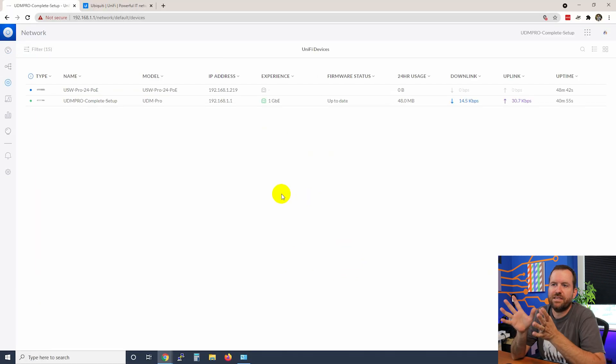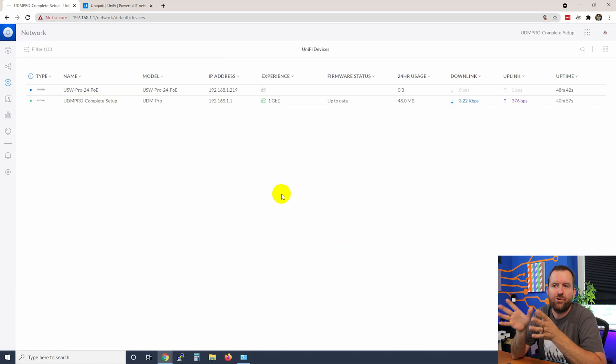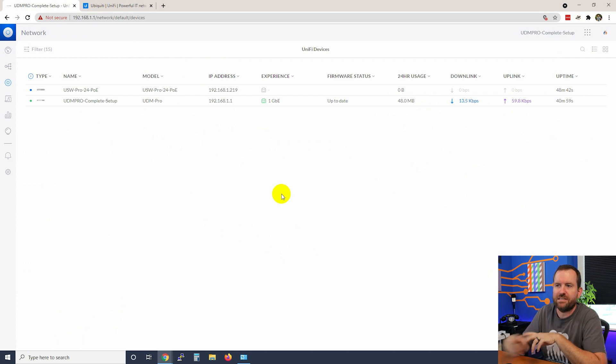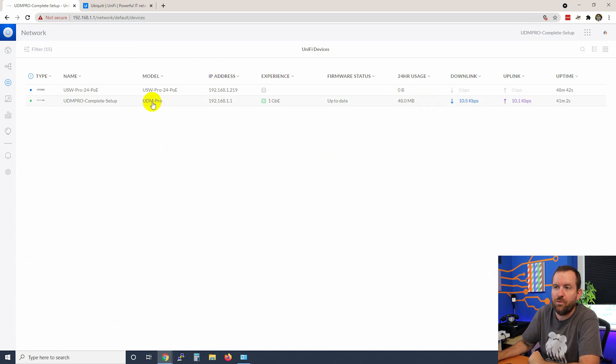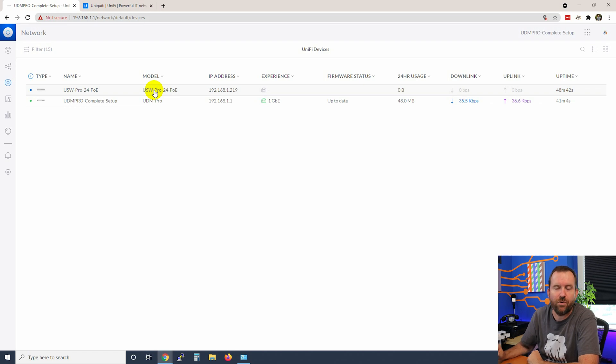As you can see right now, I only have two devices showing up in my devices pane - the UDM Pro as well as this USW Pro 24 switch. The UDM Pro has an onboard switch, but that switch does not have any power over Ethernet. So if you want to hook up something like a UniFi access point, you either have to use a PoE injector and plug it into the UDM Pro switch, or you have to plug this into a PoE switch, which is what I'm going to be doing here.